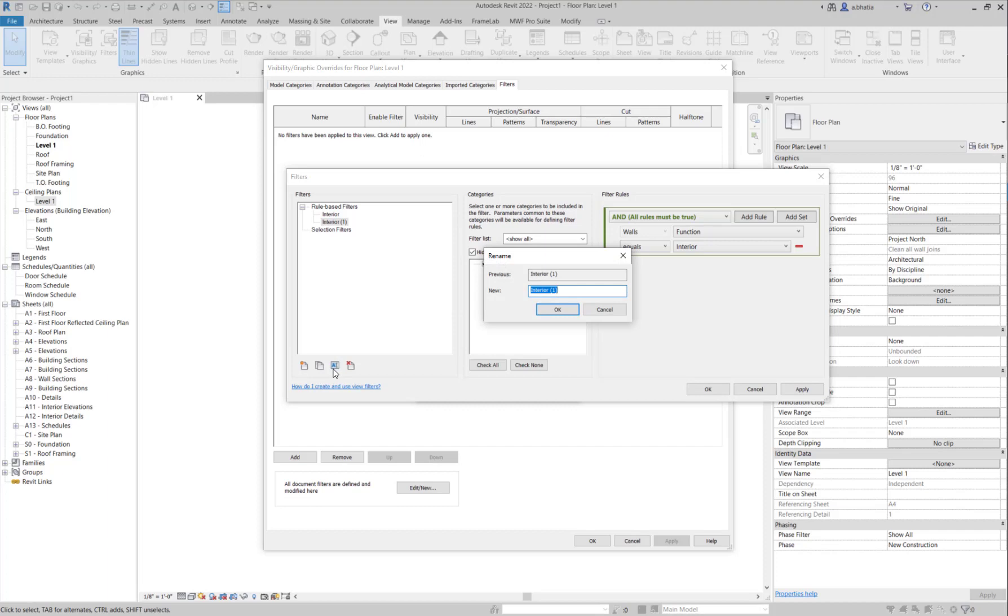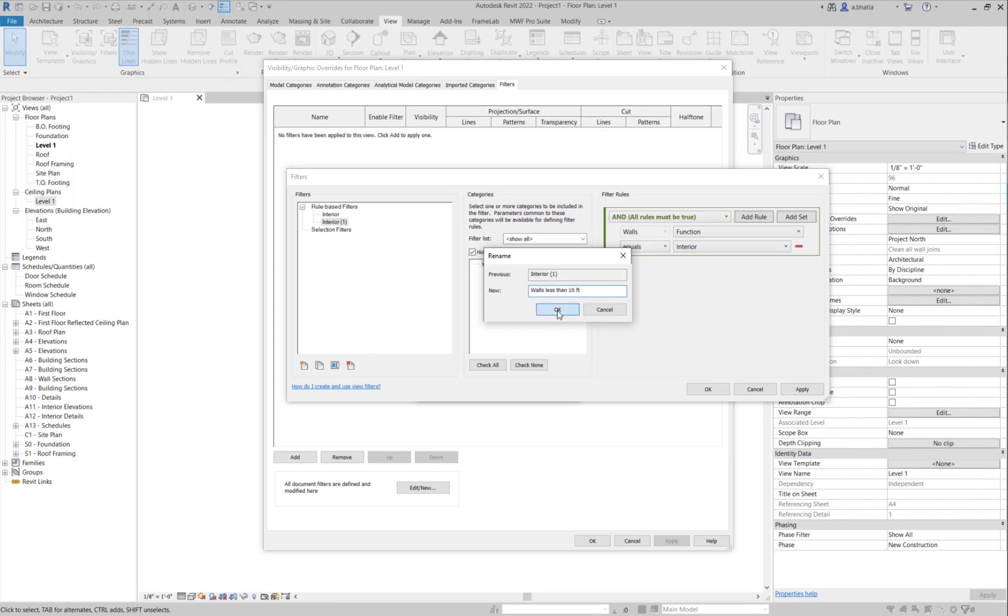What I'll also do is I'll rename this filter and I'll call it walls less than 10 feet. It's easy to understand. That's my name for the filter.